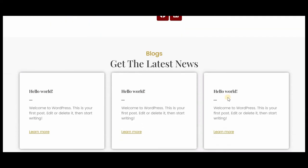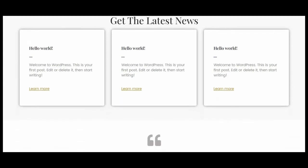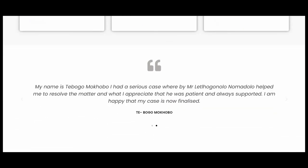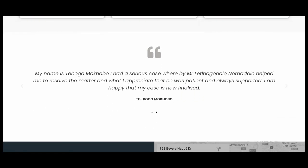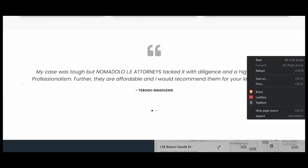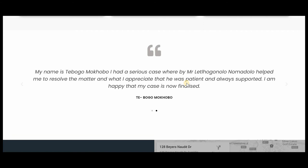The managing director section or the founder section. The blogs, which are very useful in driving organic traffic if you know how to do it. The reviews or social proof — it will help your business gain the trust of your visitors or potential customers.